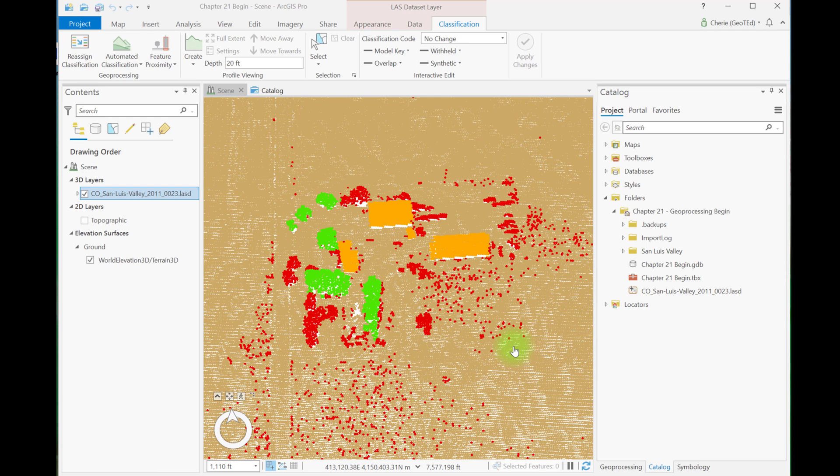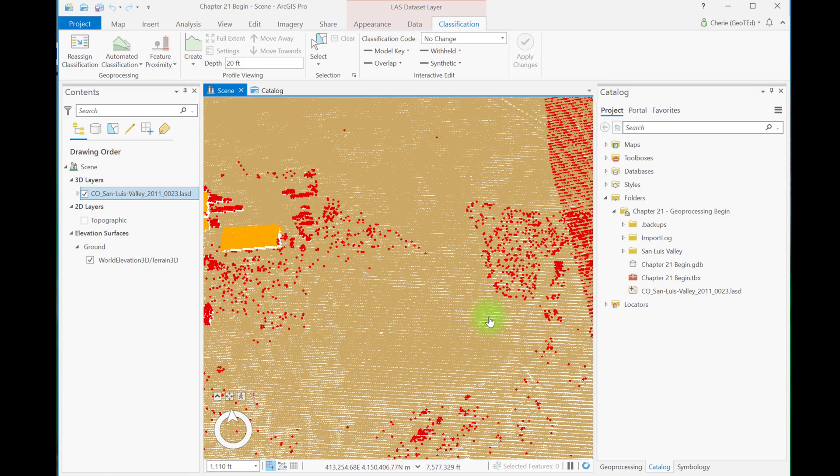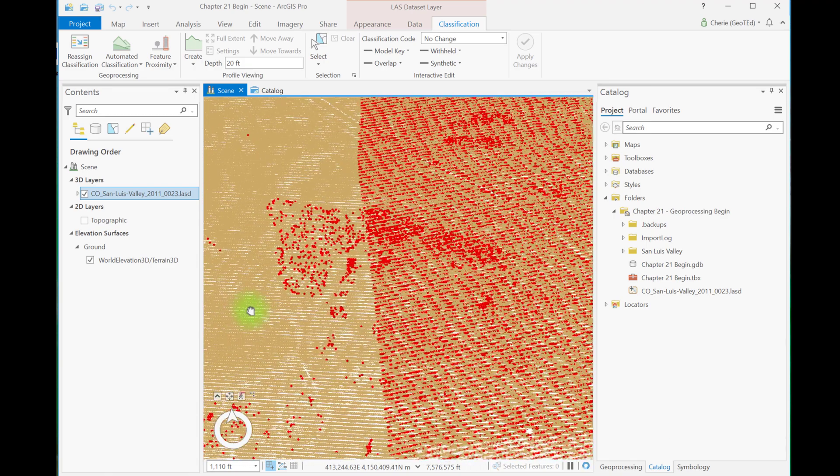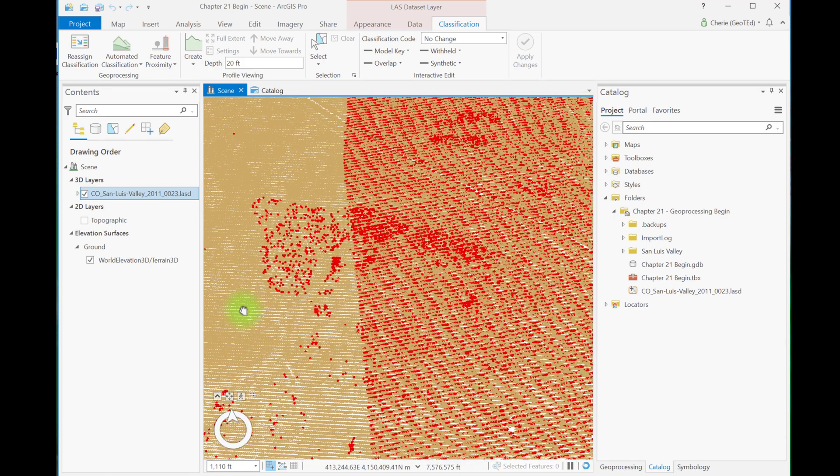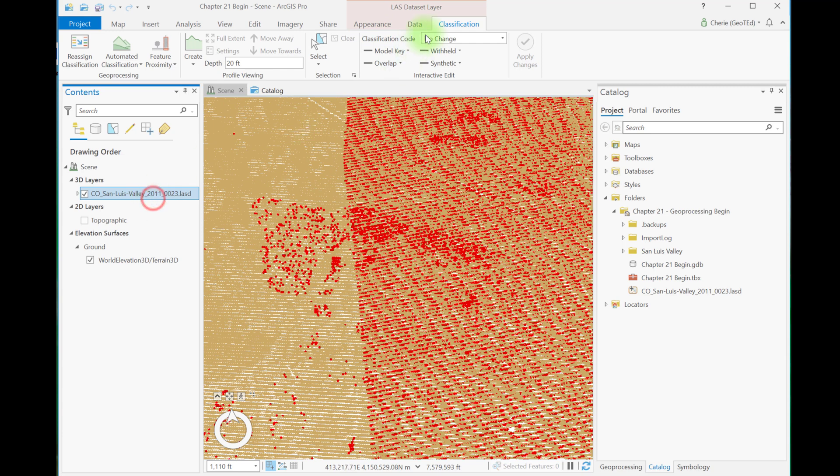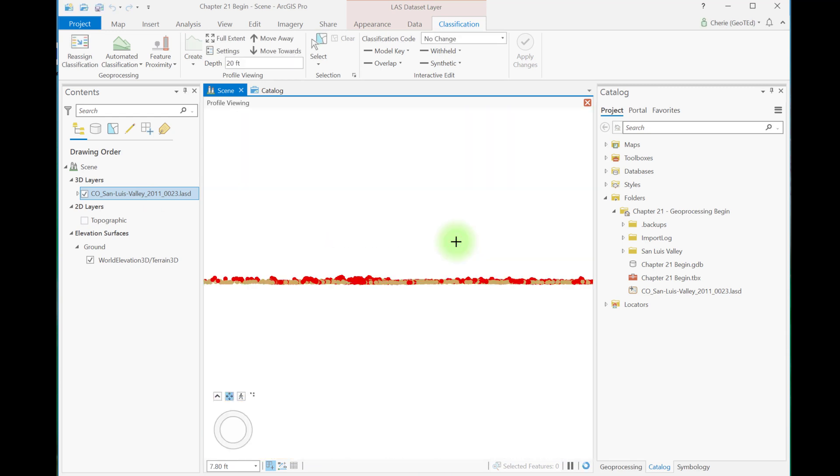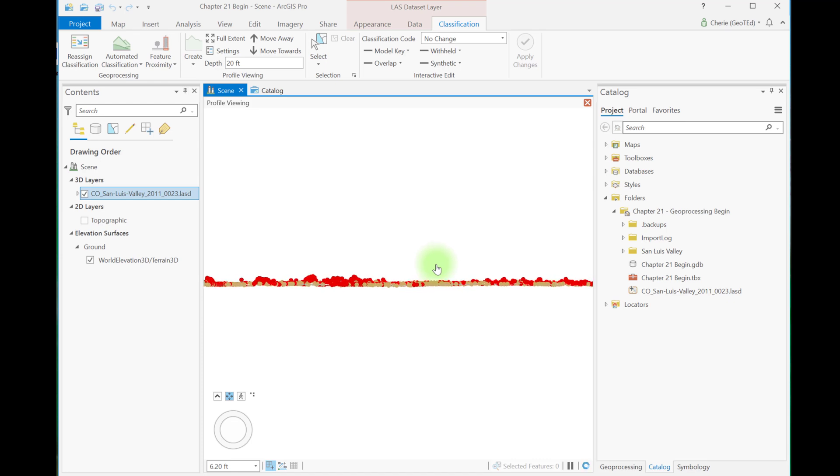Let's begin with classifying the ground points. Some are already classified and came that way with the dataset. Zoom into this location just east of the buildings and vegetation that were interactively classified in chapter 19 and let's create a profile view.